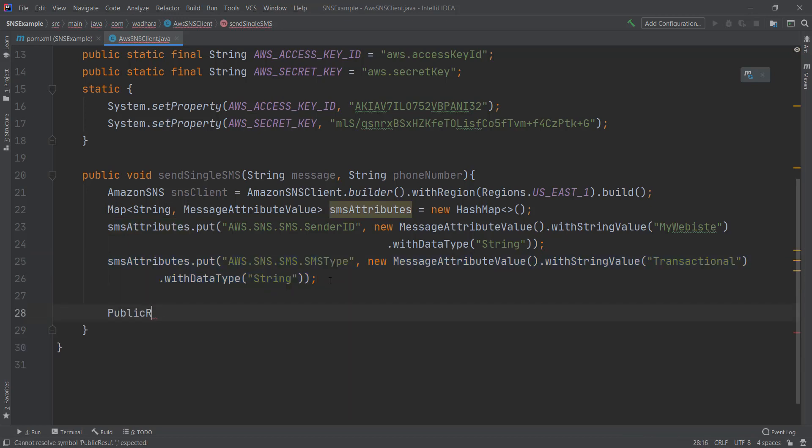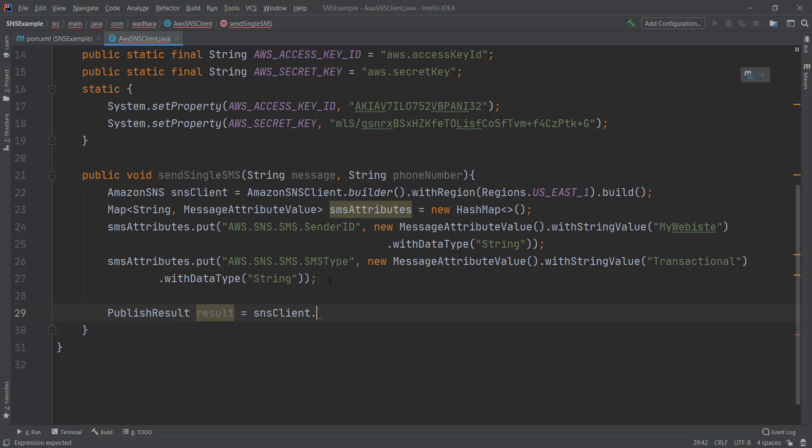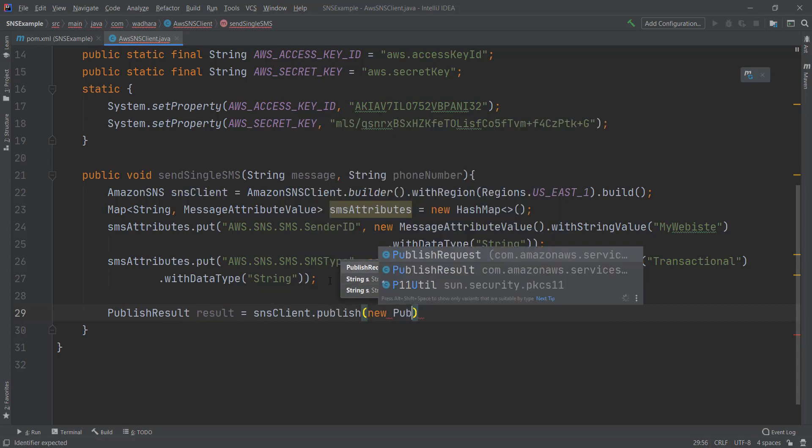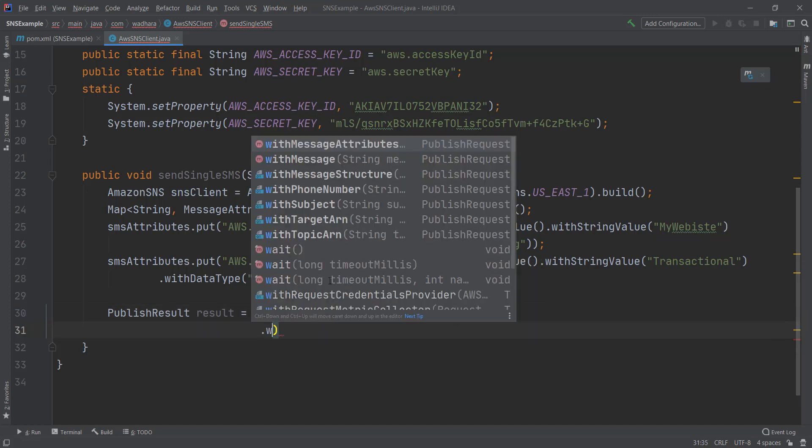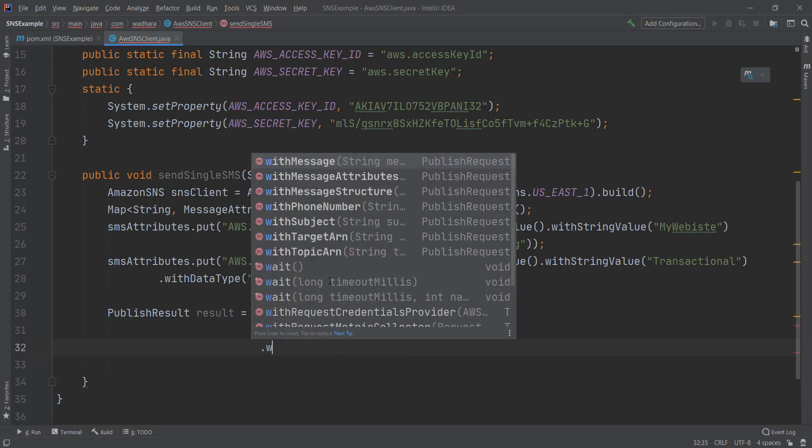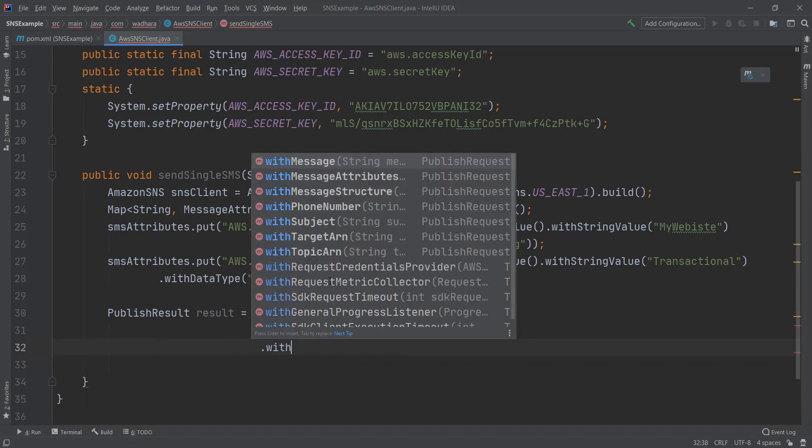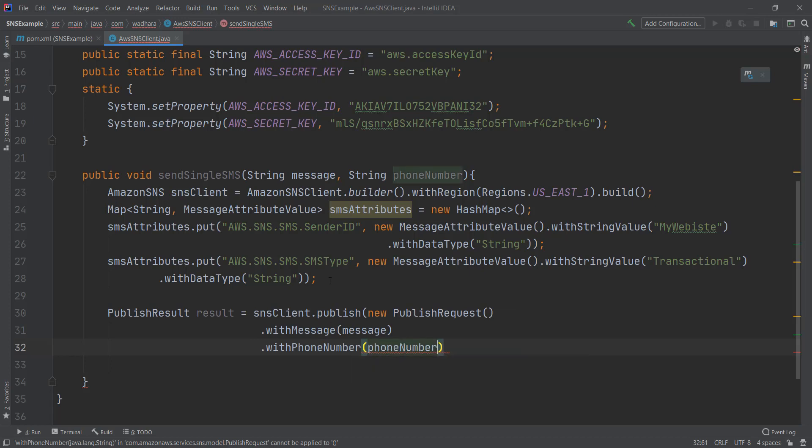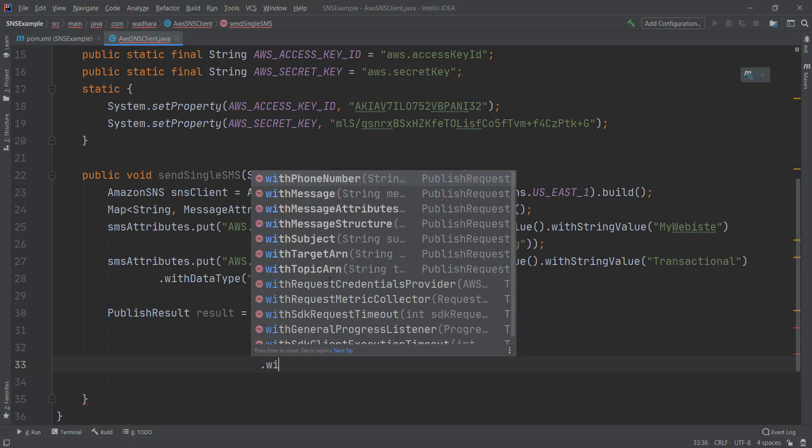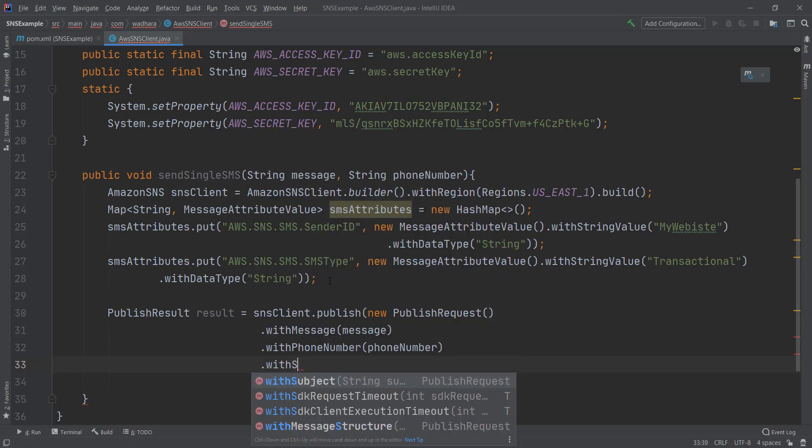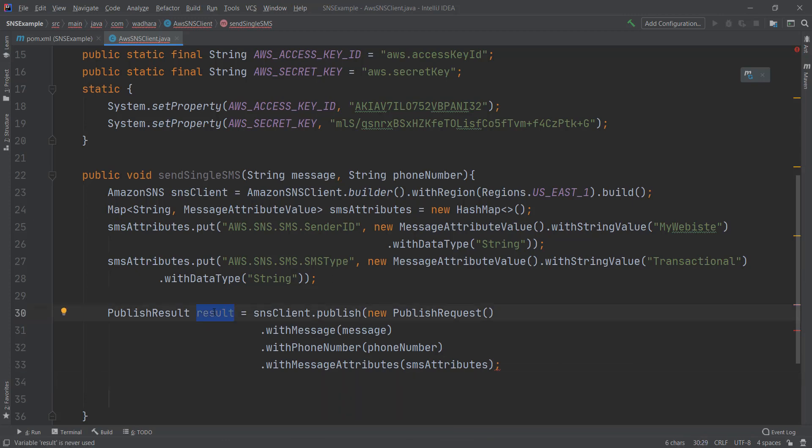What I can do is I can create publish result. In this I have to create a new publish request. In publish request I have to give the message and the phone number. The above two attributes. Now this is it. After the messages are sent, then you can get to know the message ID from this publish result object.